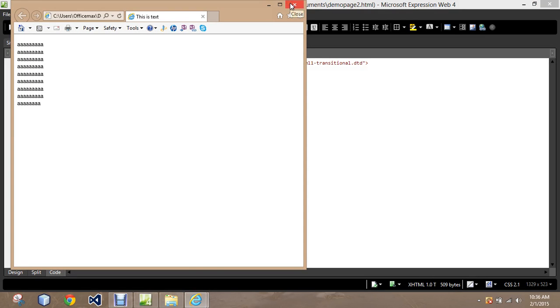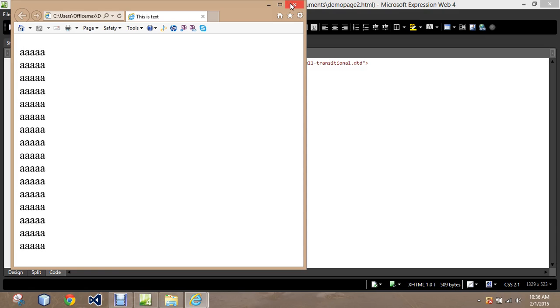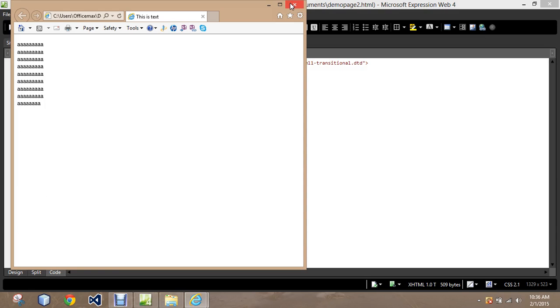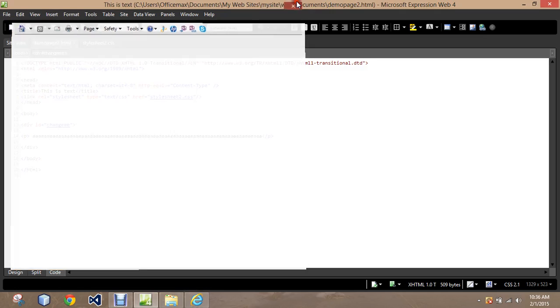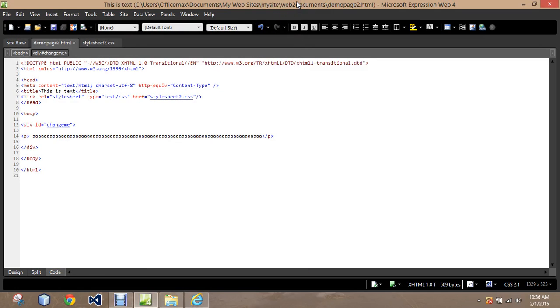That's another useful tool when you want people to, for example, zoom in but not completely destroy the integrity of the page. There's Word Wrap.